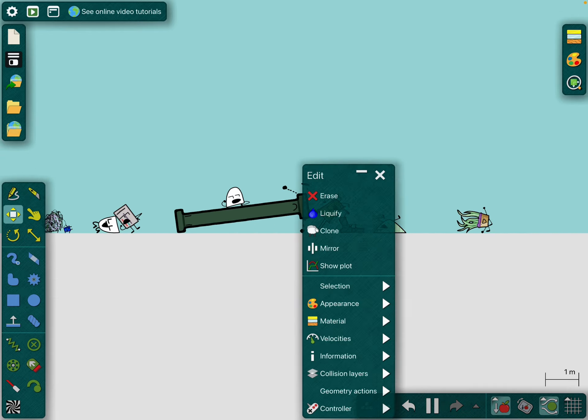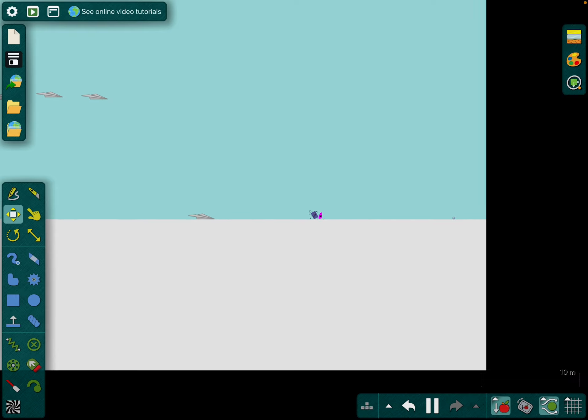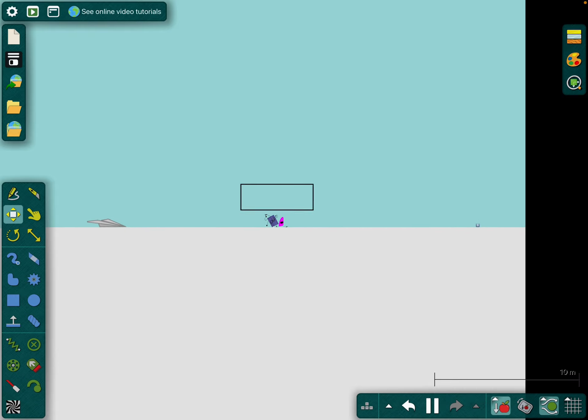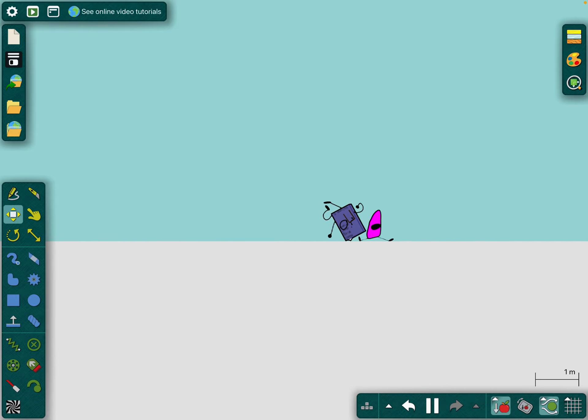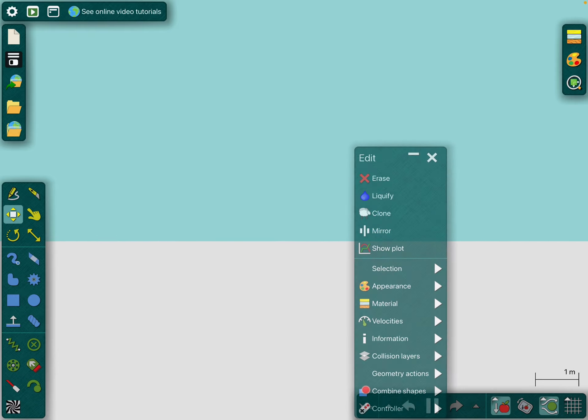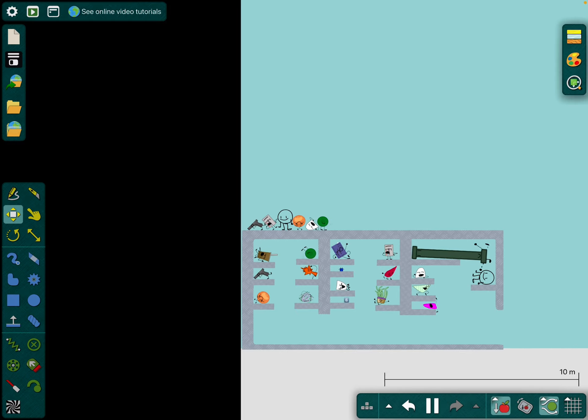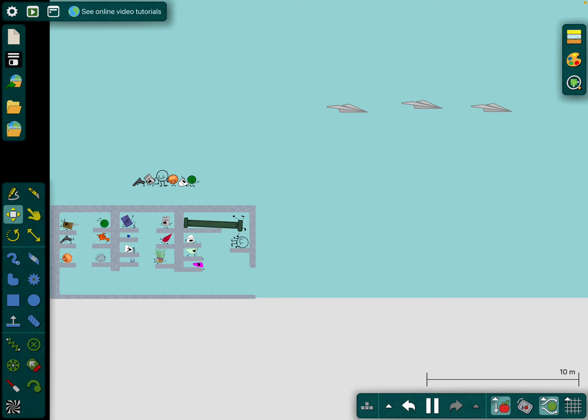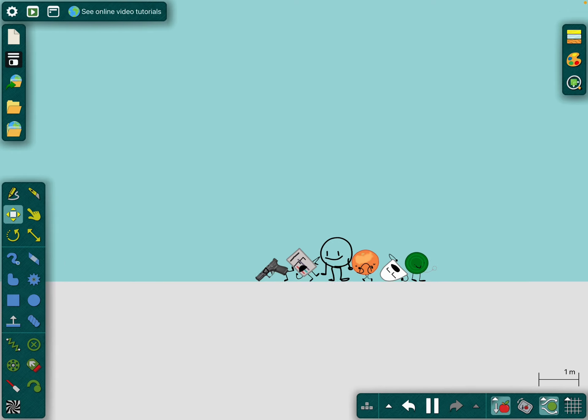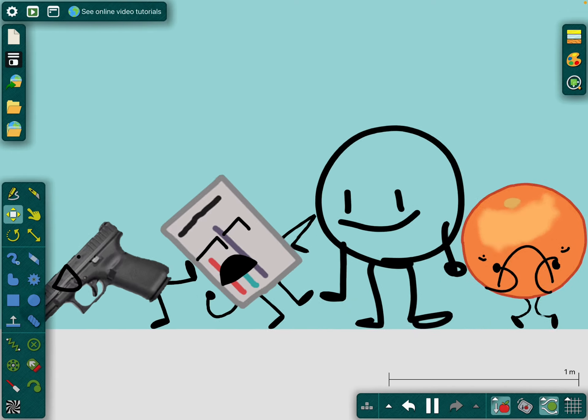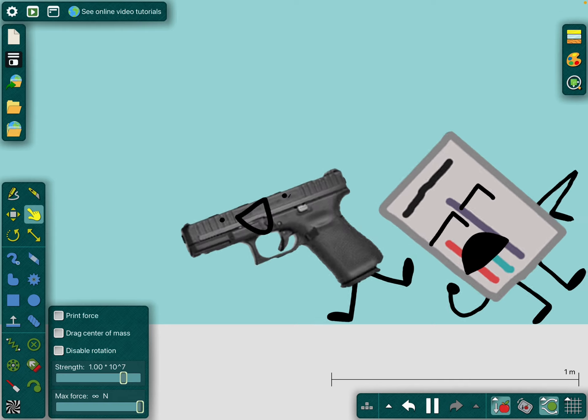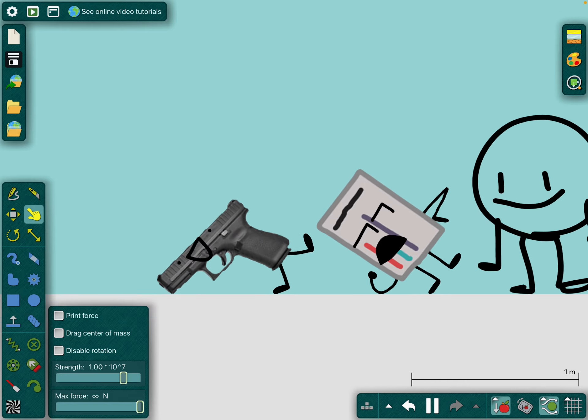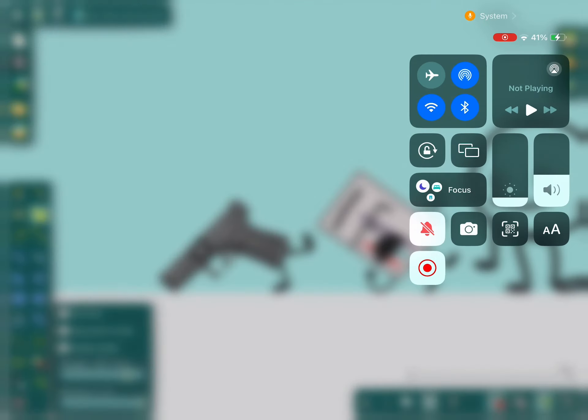You know, let's just reset this. No one can know we did this, no one can know we did this. Wow, that was a fun time. Bye bye.